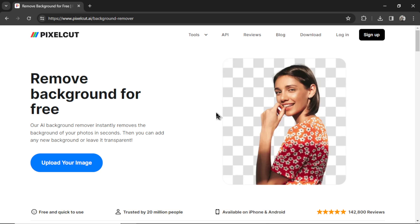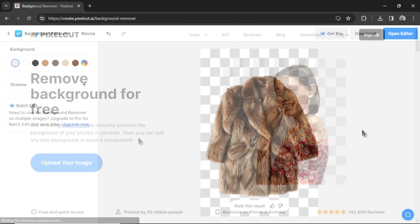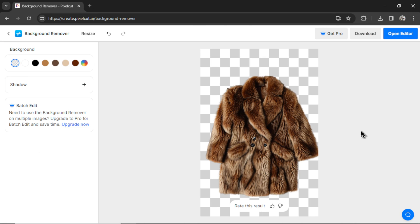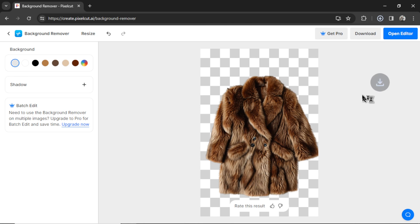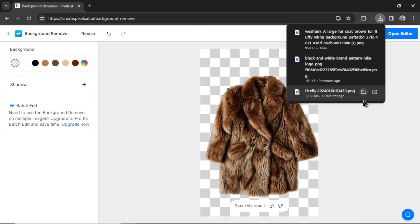Then I'm going to go to Pixel Cut. It's a free AI background remover. Super quick, so I like to use it. I'm going to upload your image. There we go. It removed the background. I'm going to click download. The standard quality works just fine.